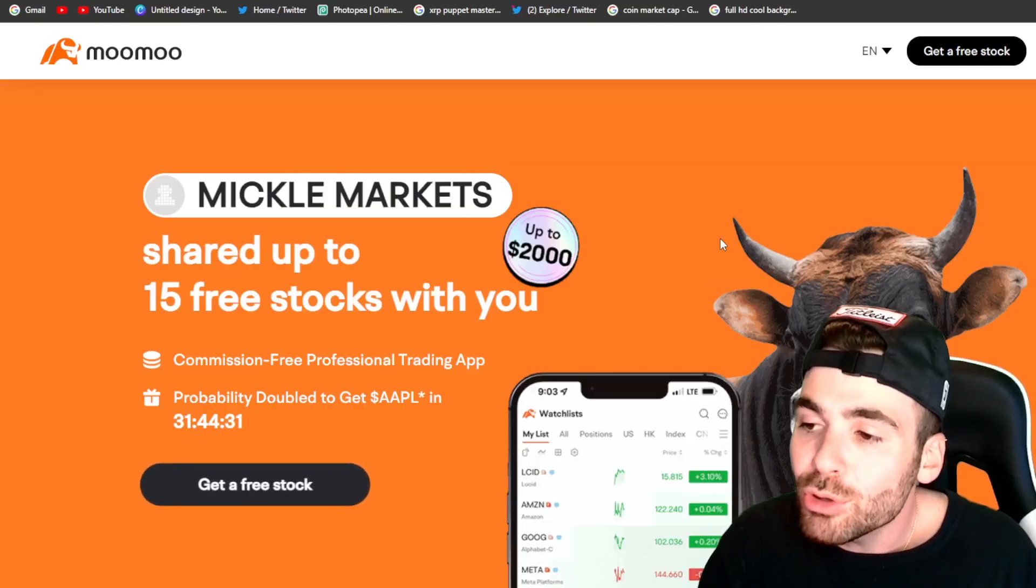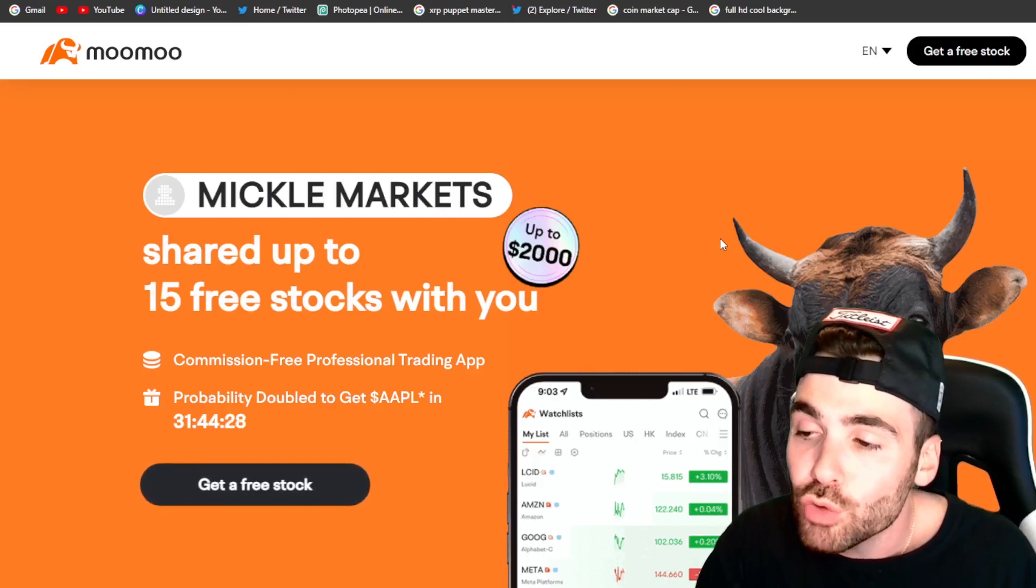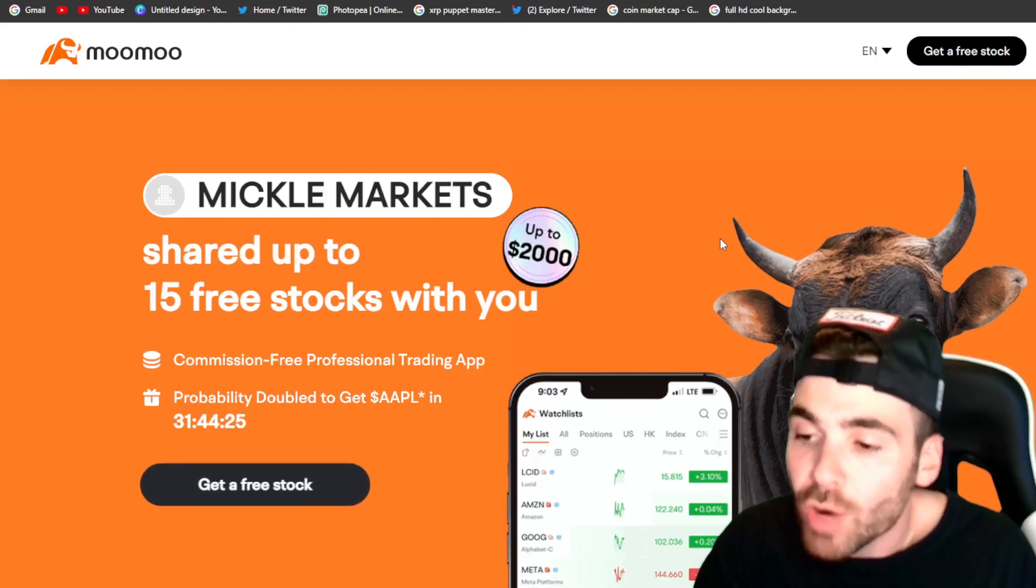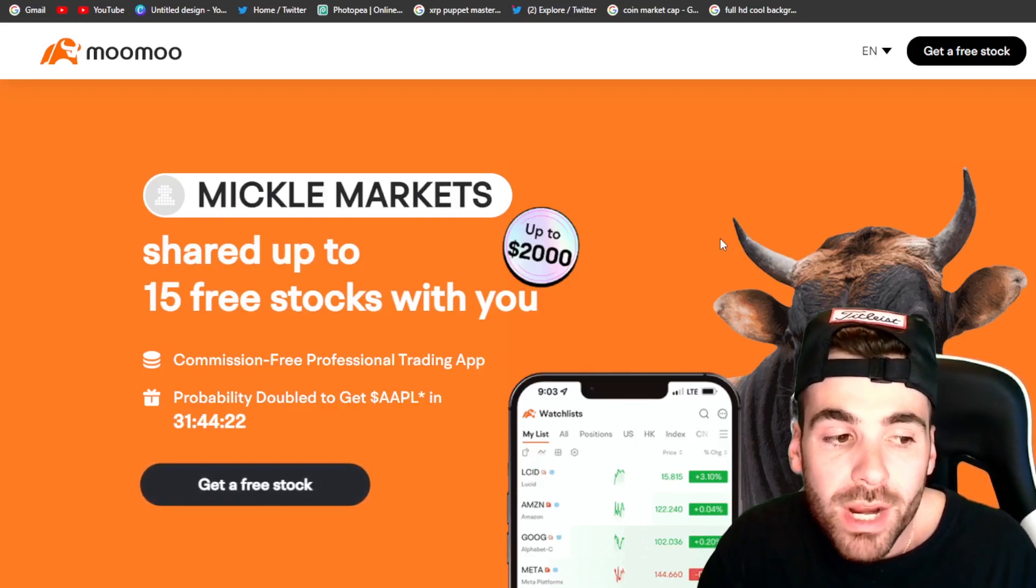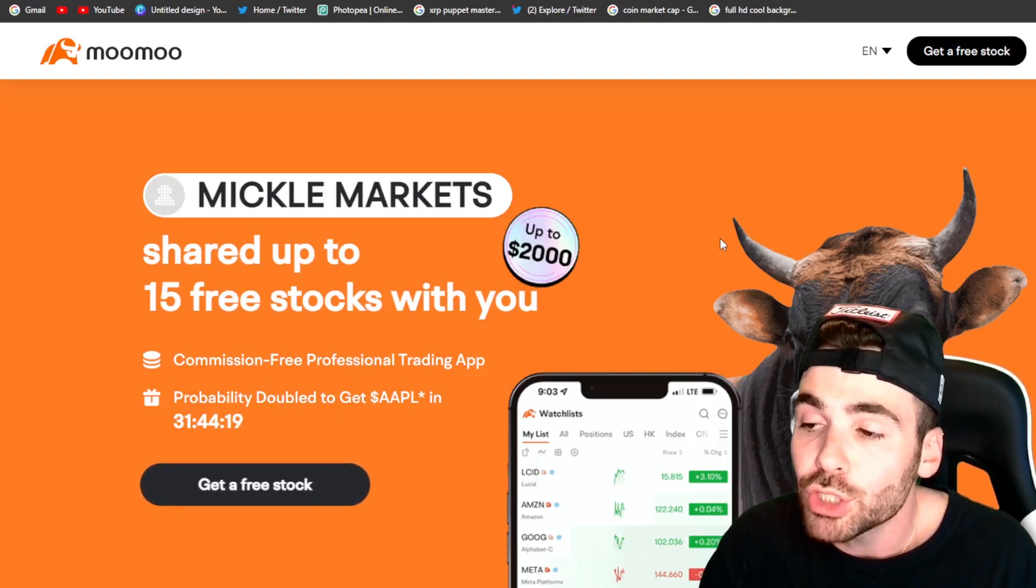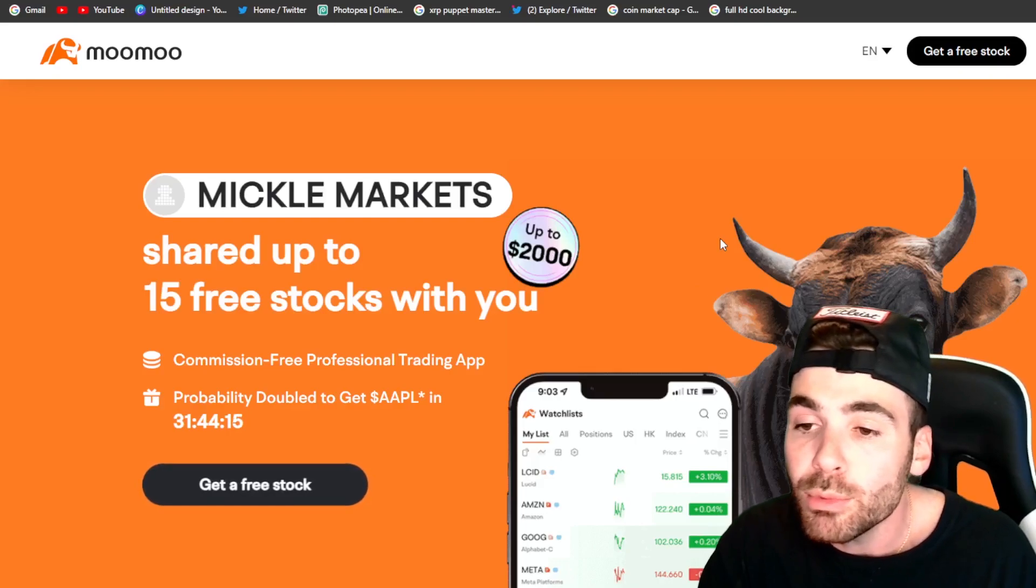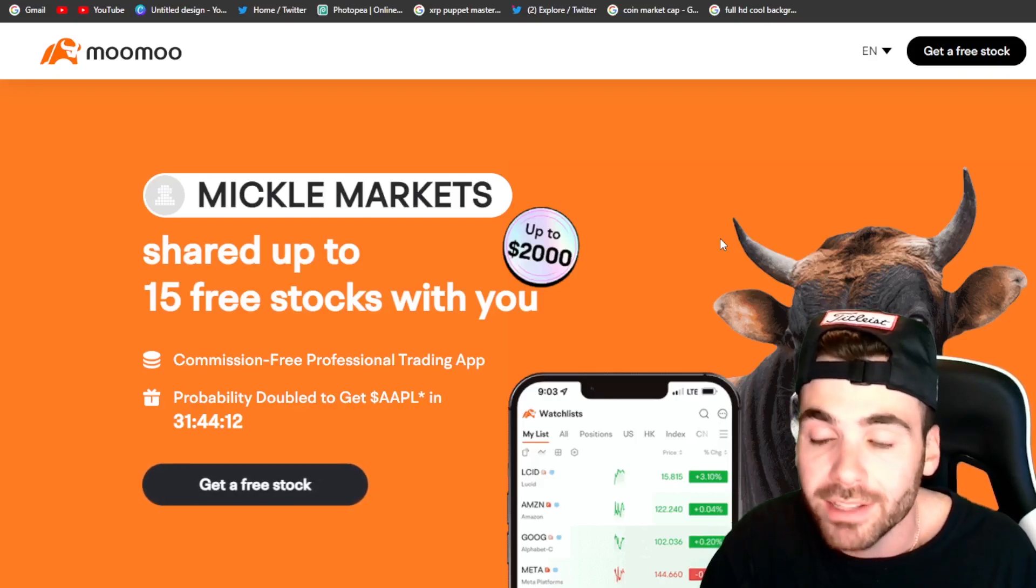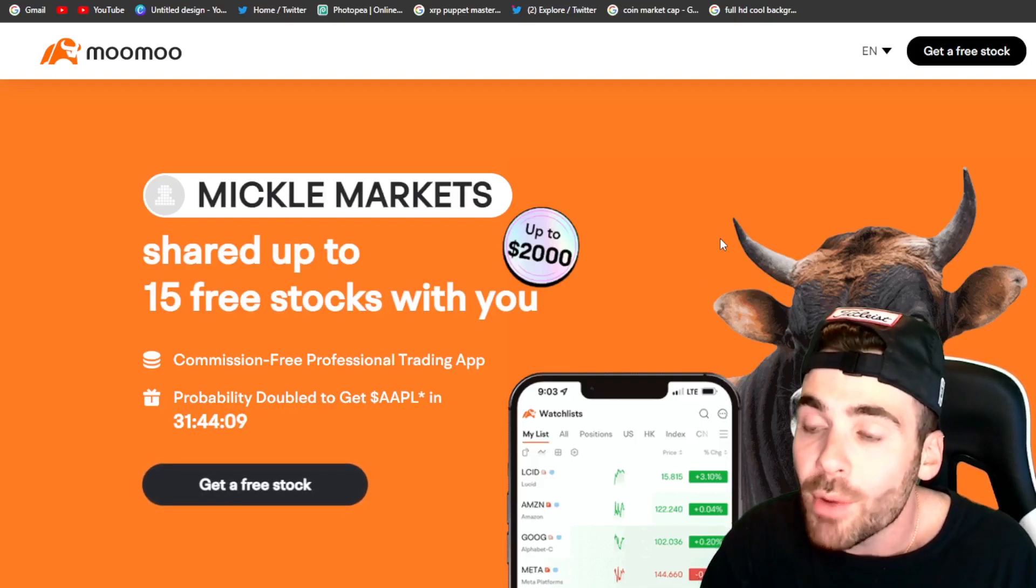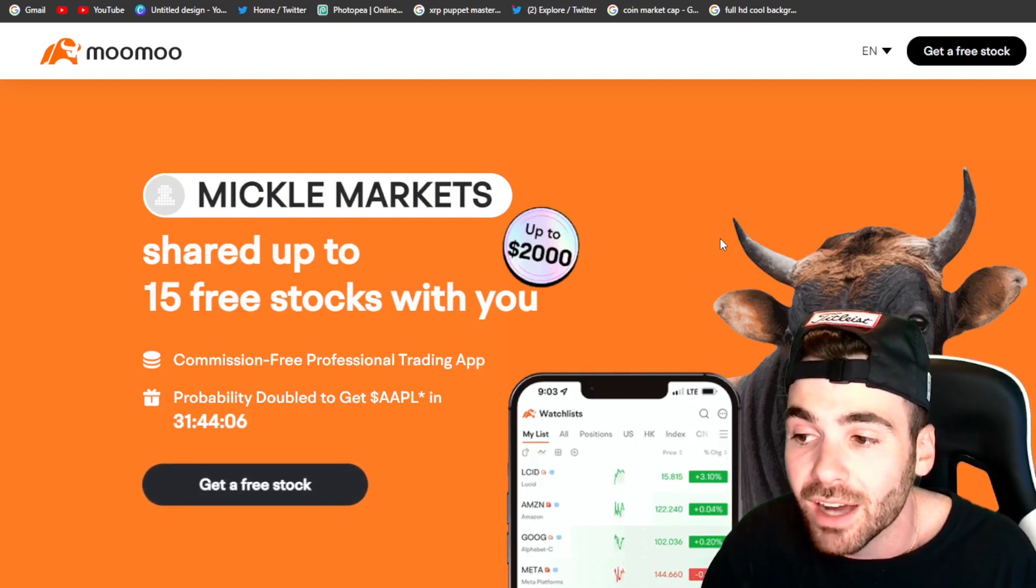So guys, real quick, Moomoo is running an absolutely insane promotion right now that could win you guys a ton of money. If you sign up with Moomoo right now using the link in the description of this video, you could win up to 15 free stocks and your chance of actually winning an Apple share are doubled if you sign up today. Also guys, Moomoo is a great exchange. They're regulated. They have some great products to help you guys trade stocks.